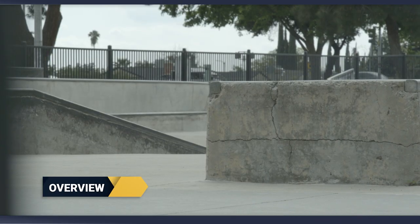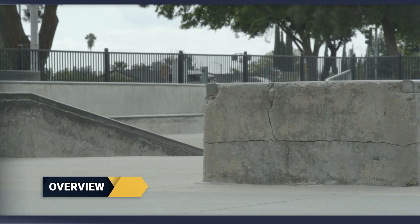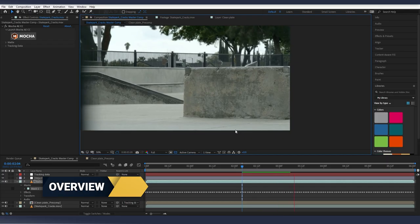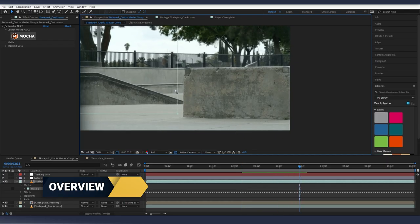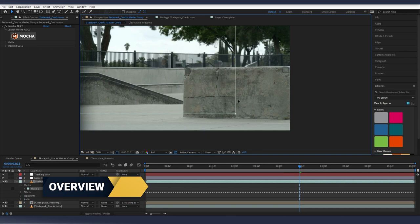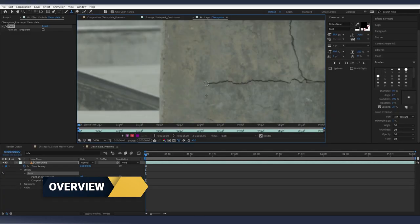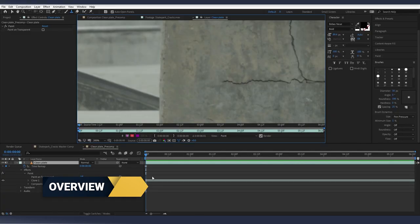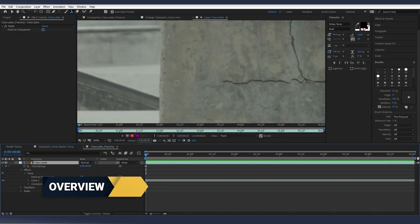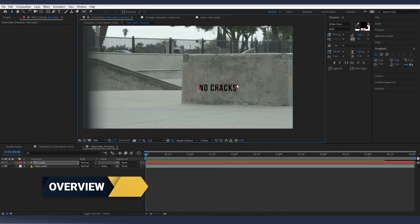In today's example, we have a shot of a skate park, and the director has asked us to remove the cracks in the concrete so they aren't distracting or whatever the reason they have. We're going to track our footage, create a clean plate of the concrete, and apply it to our shot. And at the end, I'll show you how these skills can be applied in other ways.